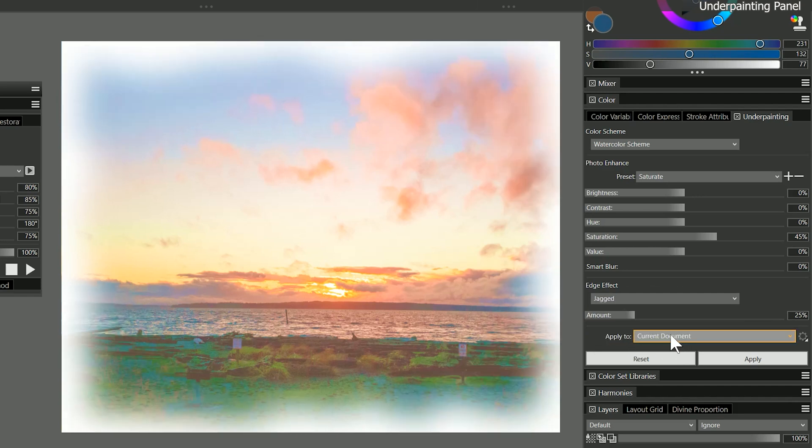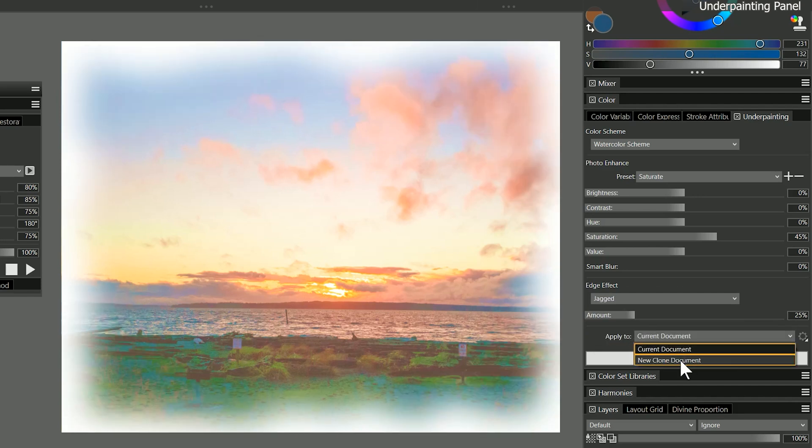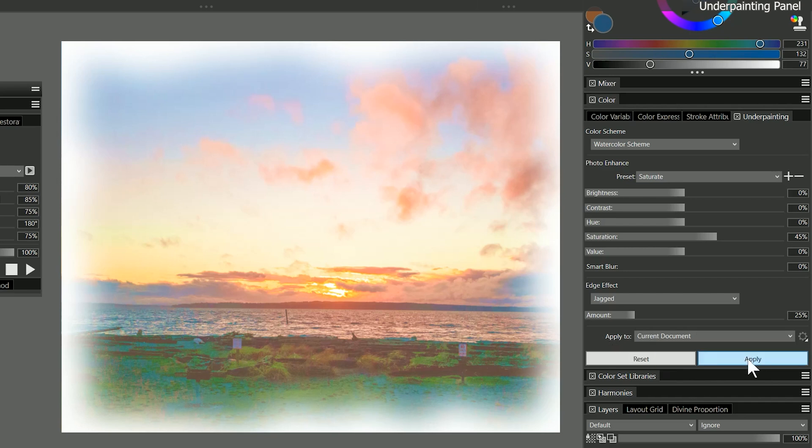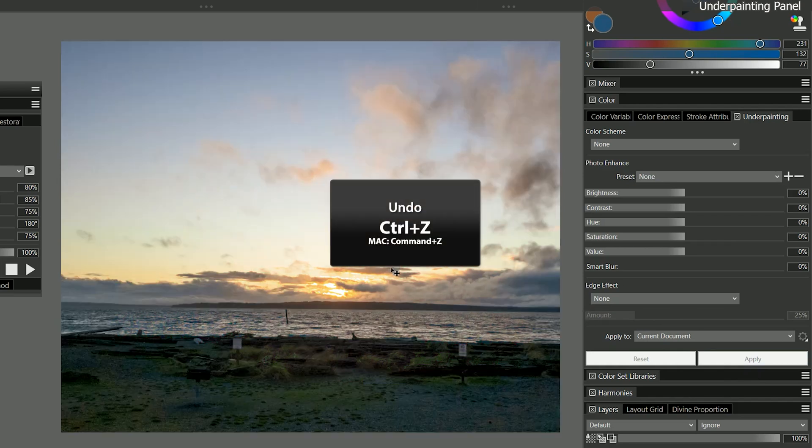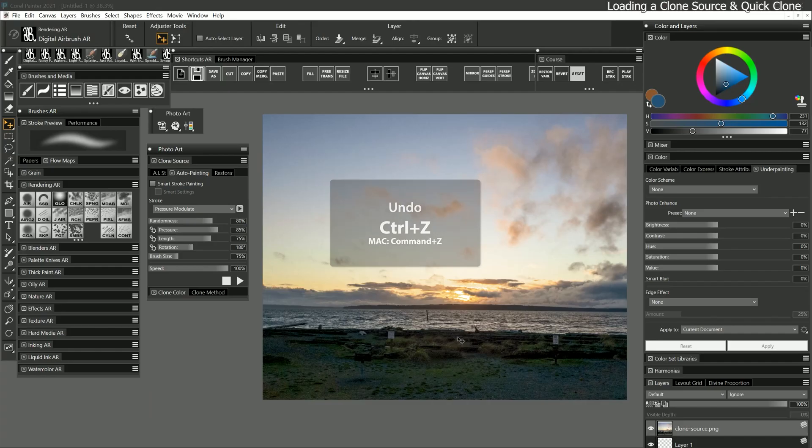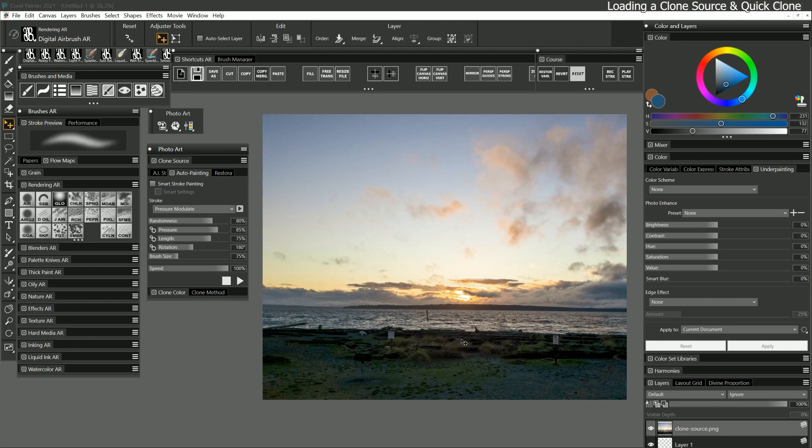You can apply these settings to the current document, or create a new clone document from these settings. Once you click apply, these are destructive edits, so they're going to be permanent unless you undo. I think the clone source looks okay without any effects, so I will reset the modifications and hide the panel.